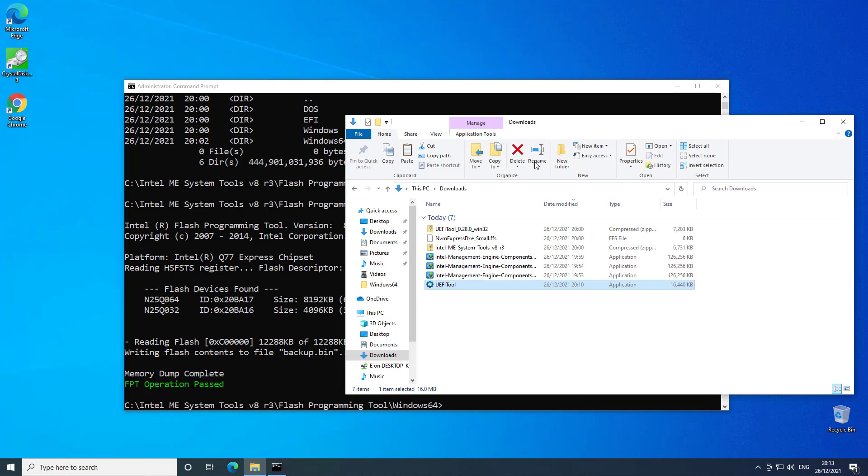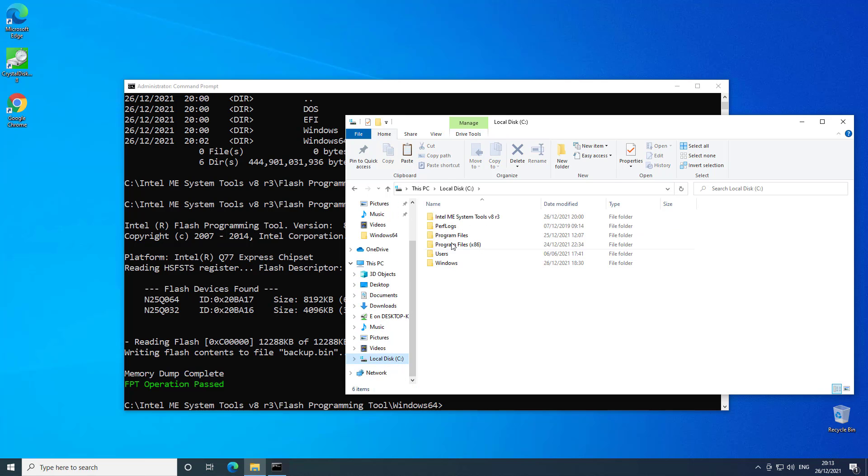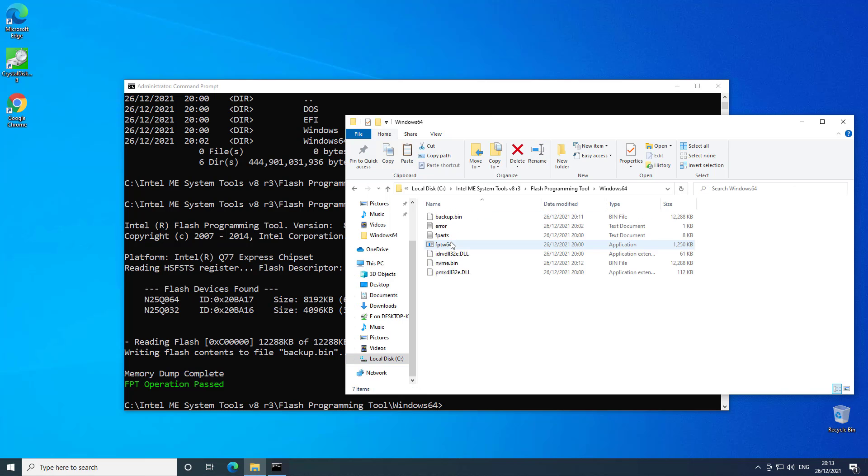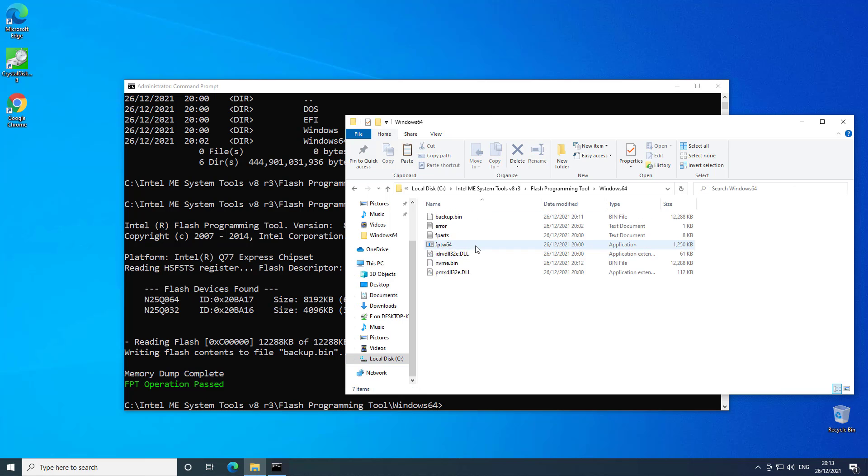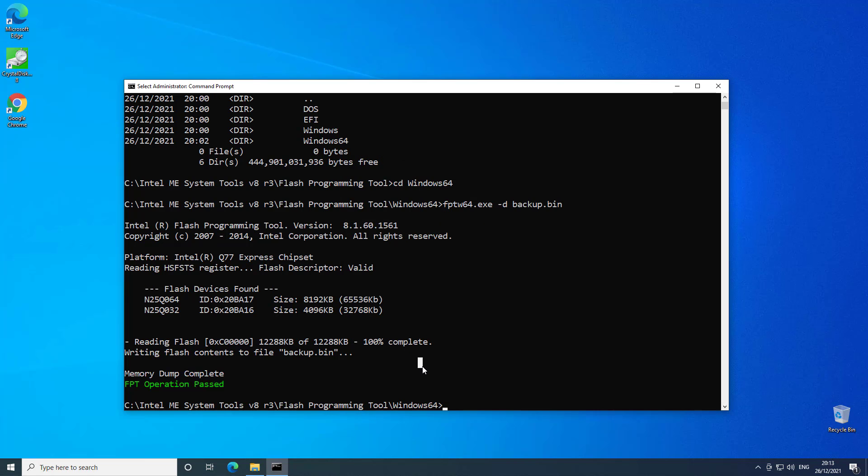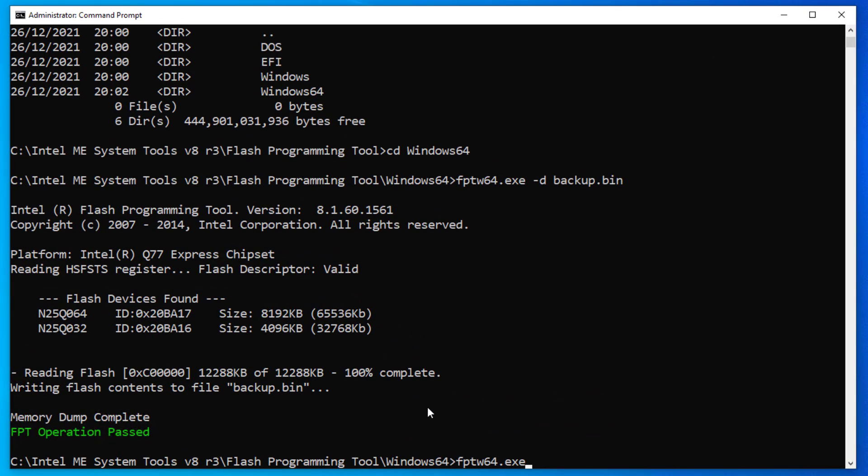So now in our C drive we have got in our flash programming tool we've got two BIOS files, backup dot bin and NVMe dot bin. So we can now write that back. So what I'm going to do is type FPTW64 minus BIOS minus F NVMe dot bin. And that's going to write the NVMe enabled BIOS back to the machine. And that is it. The NVMe driver is now in the BIOS.